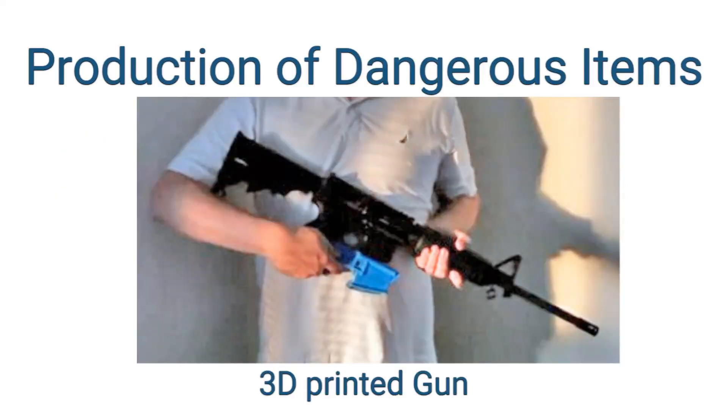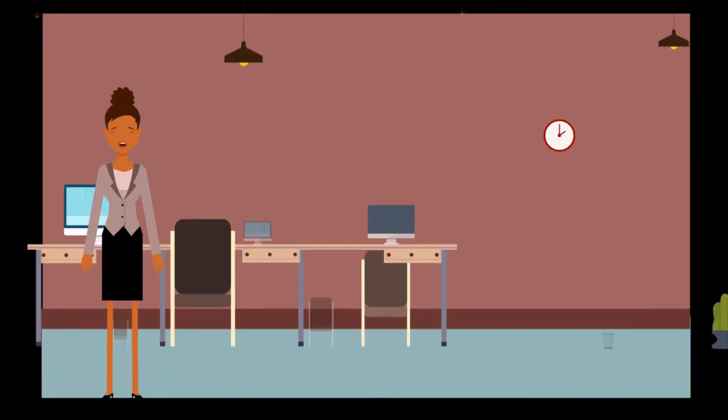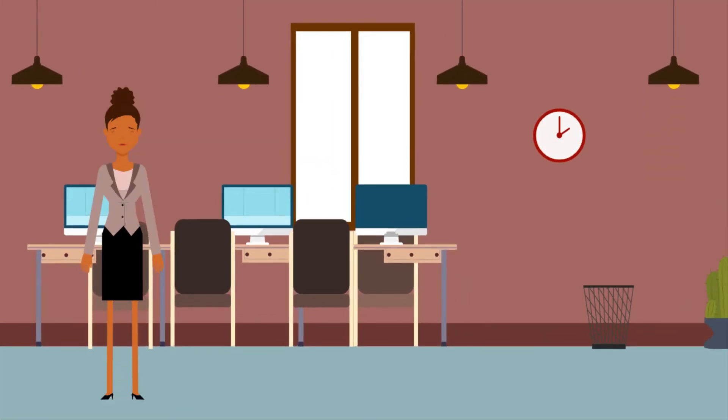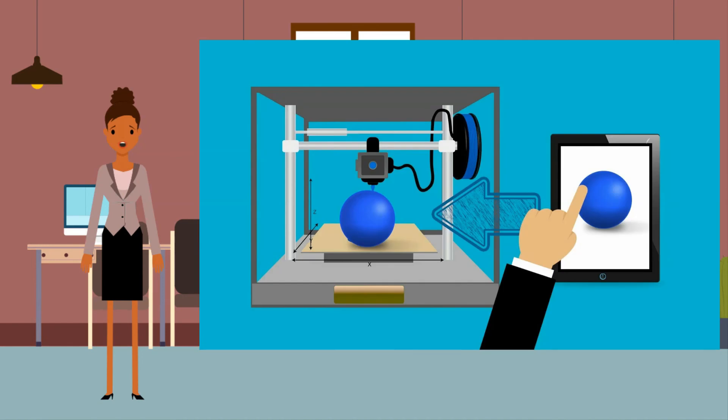Production of dangerous items. That's all for today's video. I hope now you all understand what is 3D printing.